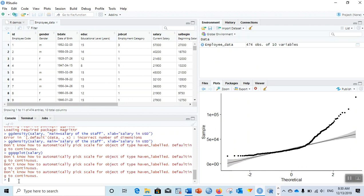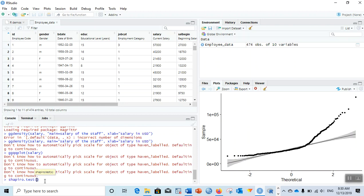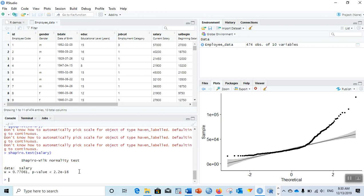Now we can verify this statistically whether the data is normally distributed or not. To do that, you can use the Shapiro test. So shapiro.test, and the variable that we use is salary. You can see the Shapiro-Wilk normality test. The W value is 0.77 and the p-value is 2.2 times 10 to the power minus 16.